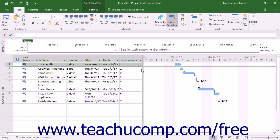In this lesson, we will examine how to indicate a phase in a project file using summary tasks.